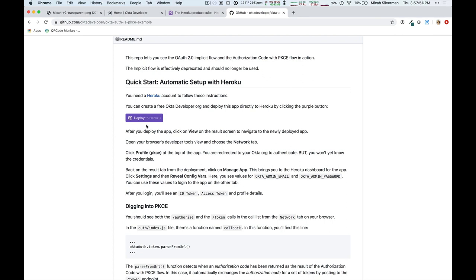Now, if you notice, there's a friendly purple button here that will deploy this example to Heroku, as well as allocate an Okta organization for your use. So, let's click on the button.